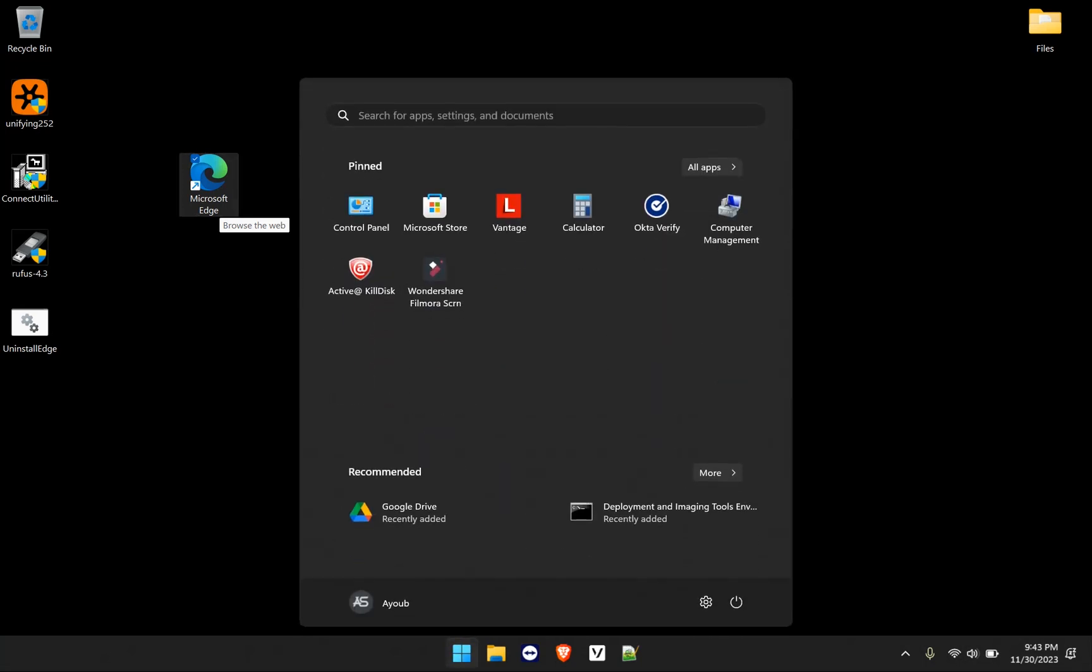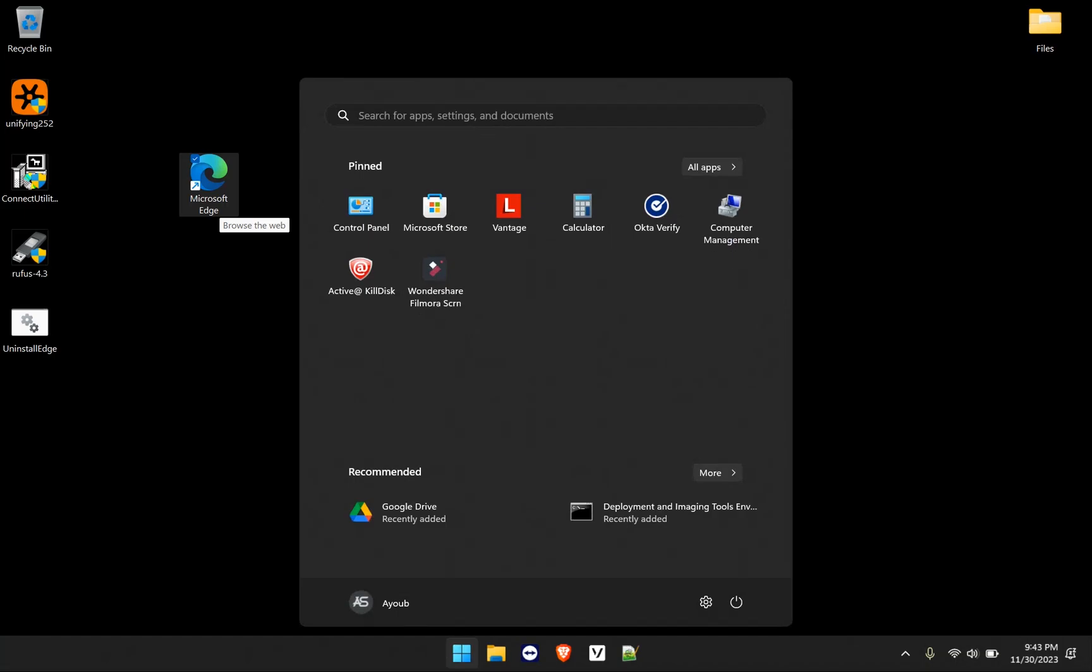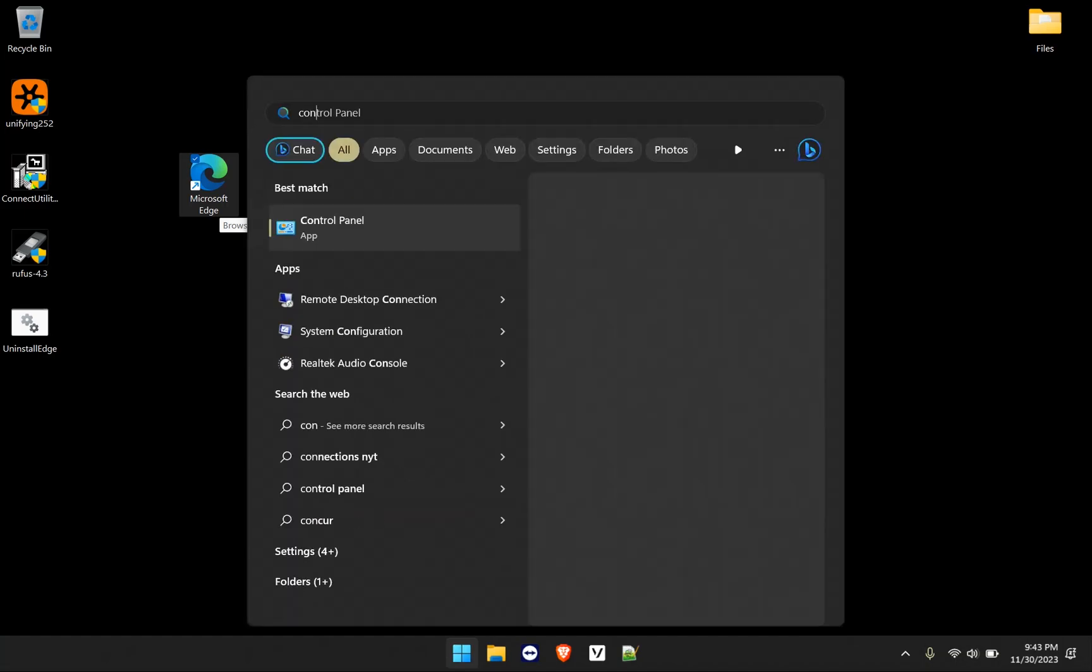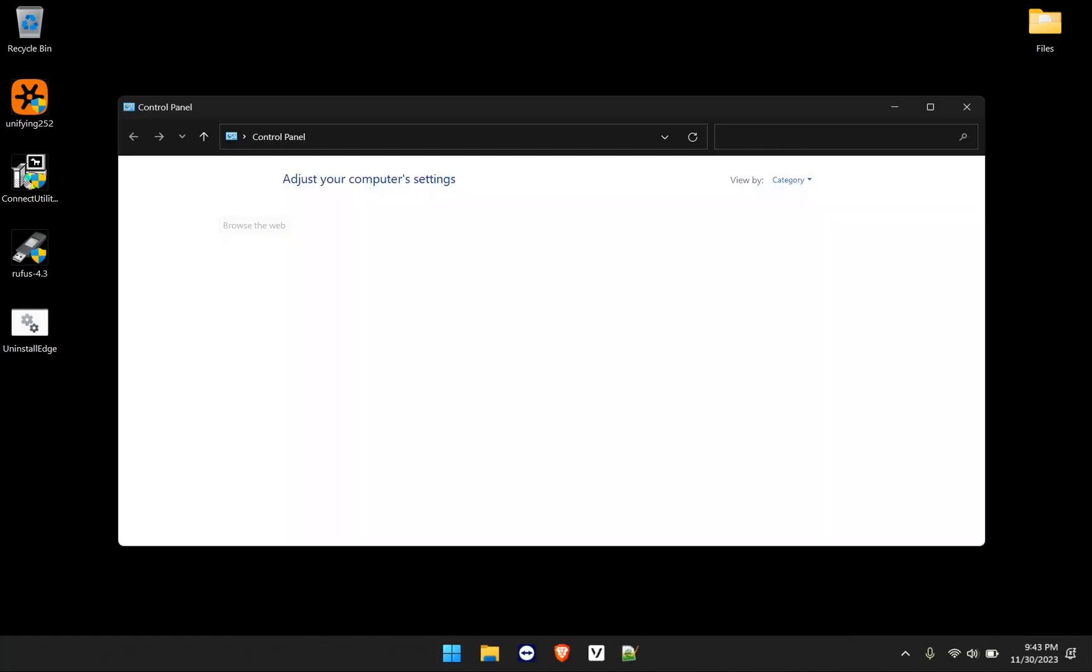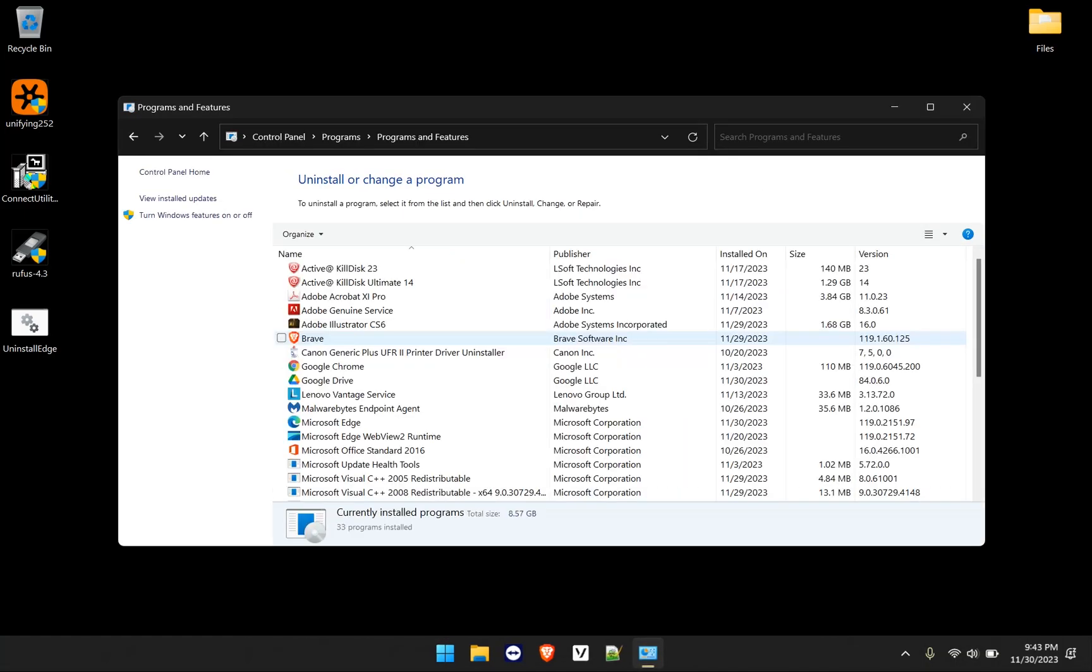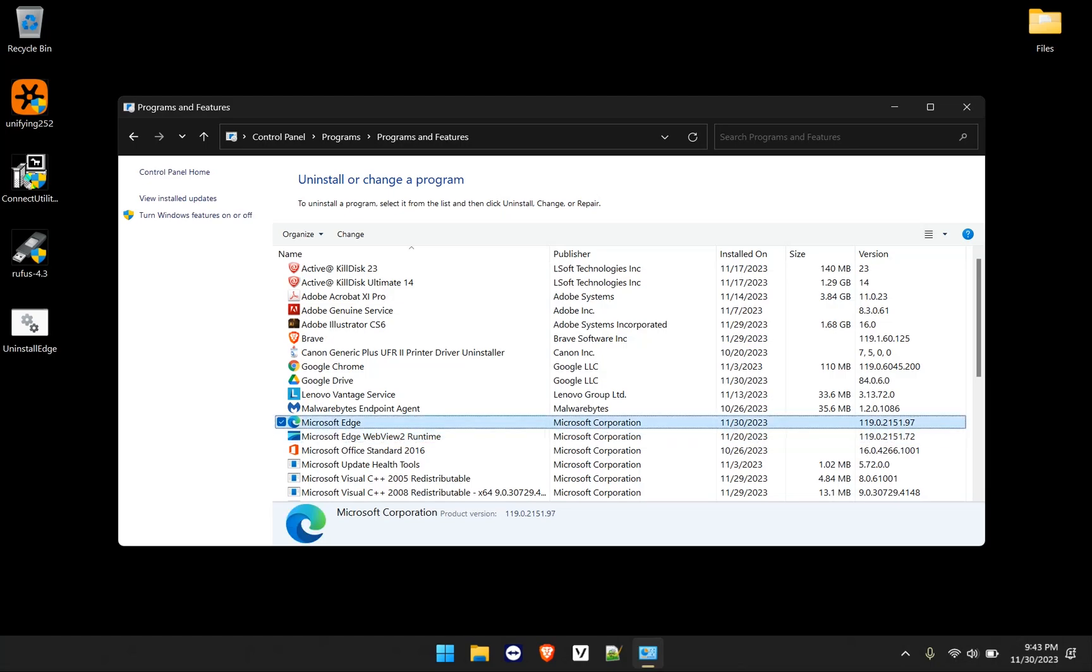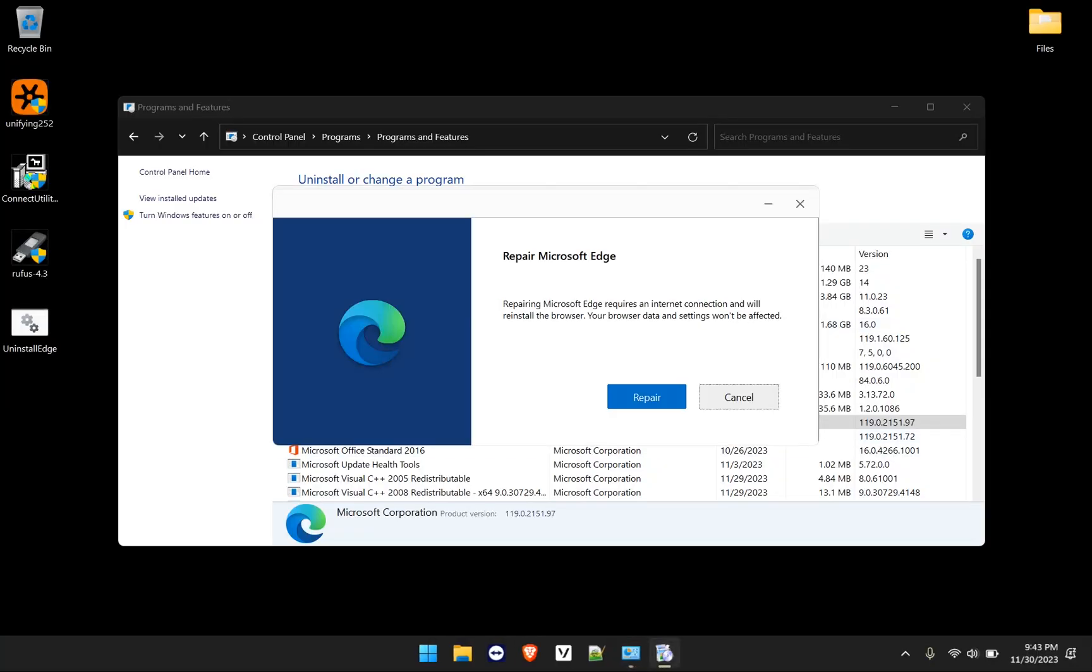Before we start, let me show you that we do have Microsoft Edge installed in this computer. You can see it there on the desktop. And if we go to the control panel and the programs that we have installed, we also have Microsoft Edge here and the web view runtime, which we'll also remove. And of course, we can't remove it this way. If we click on change, you can see here that it's only telling us to repair.